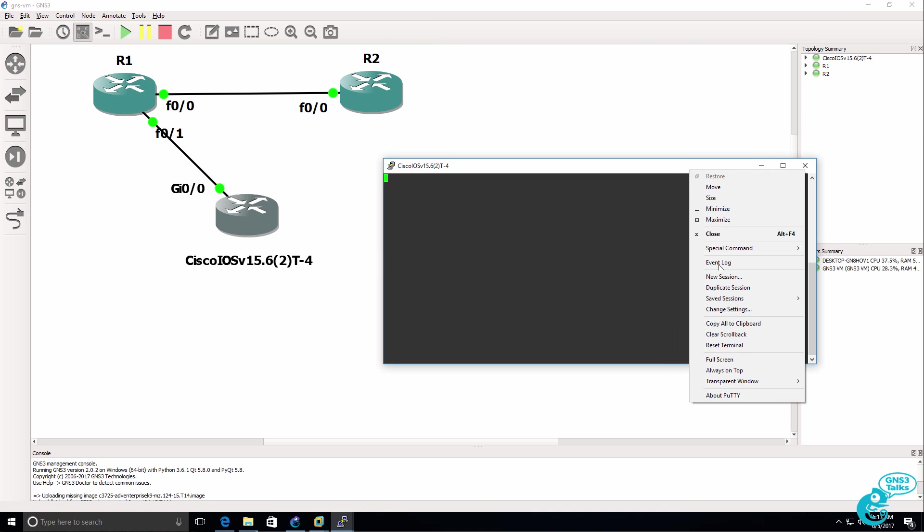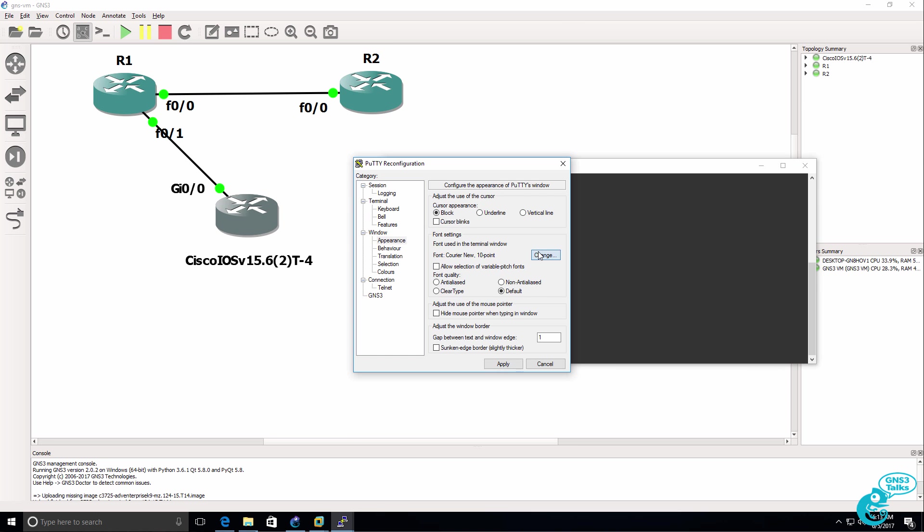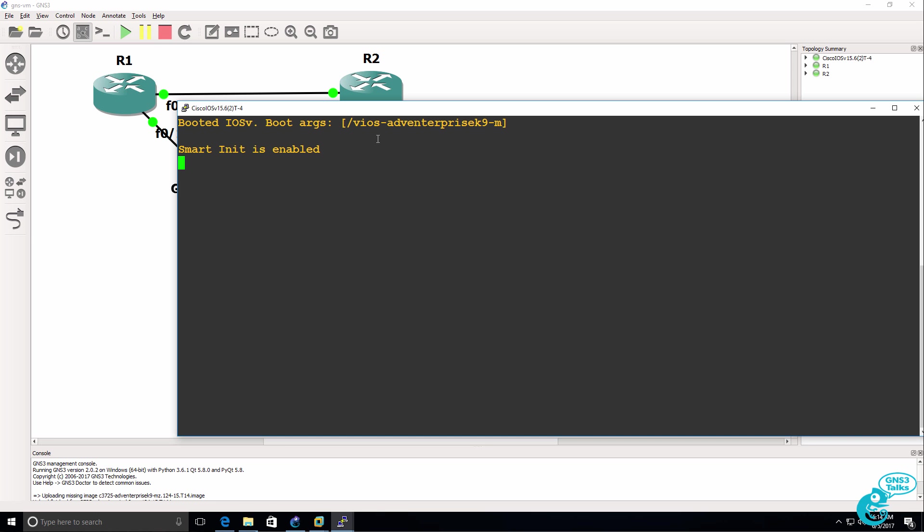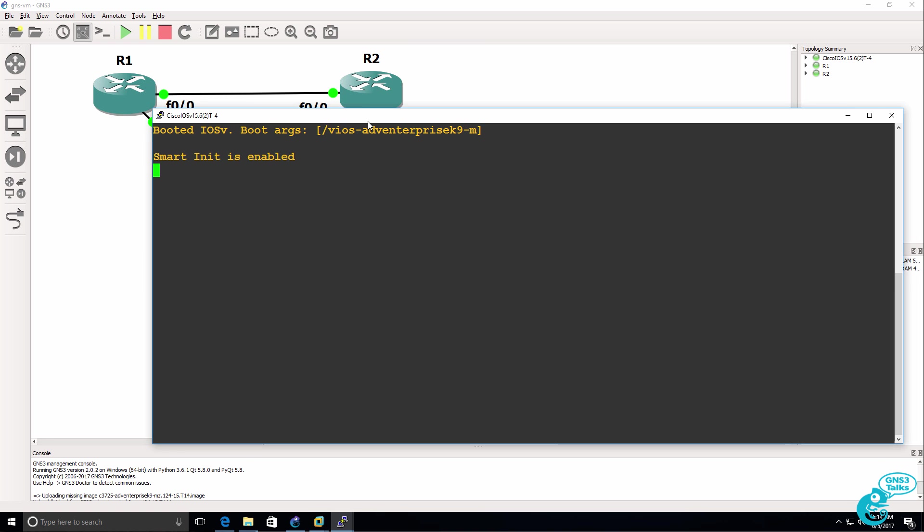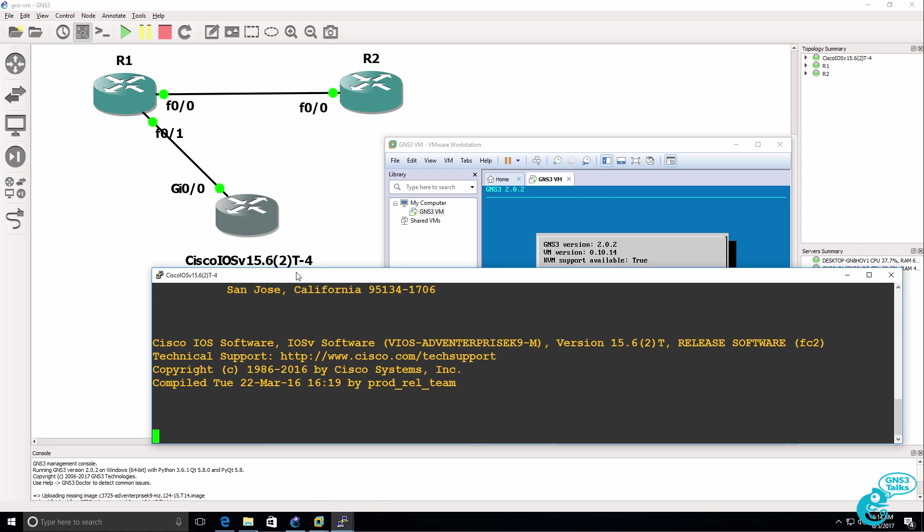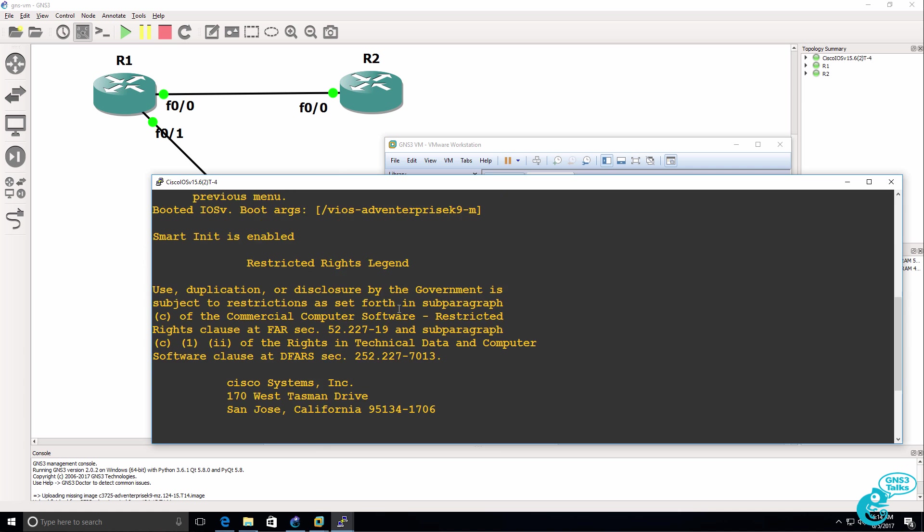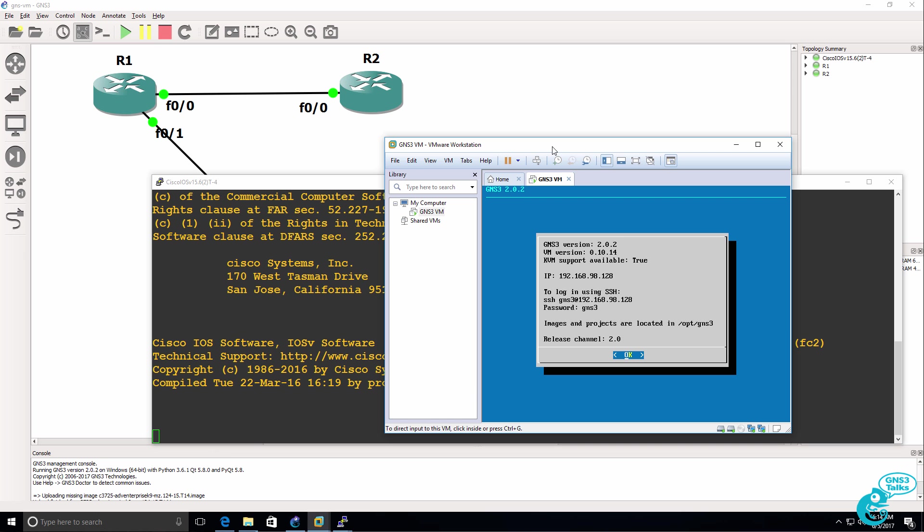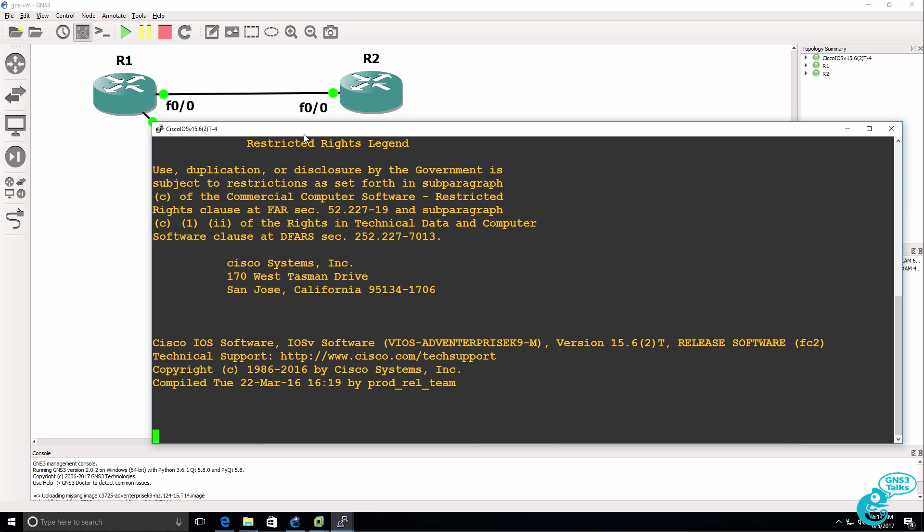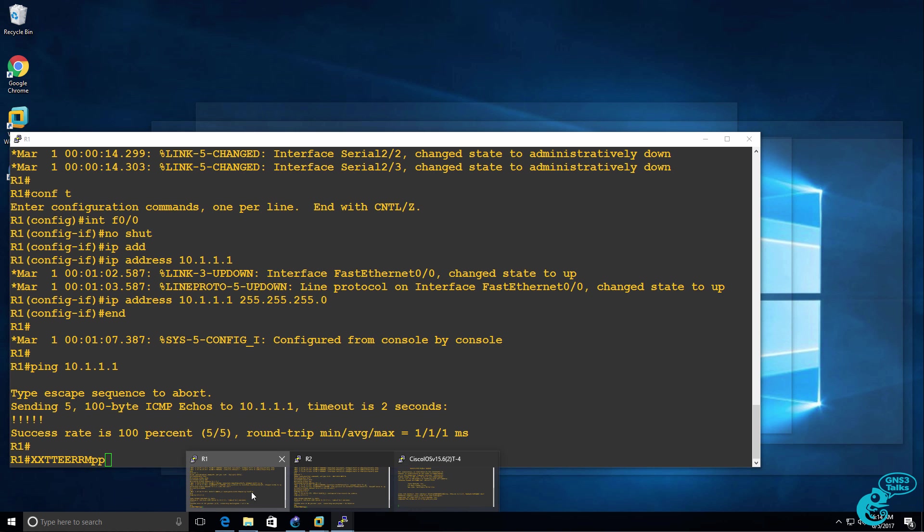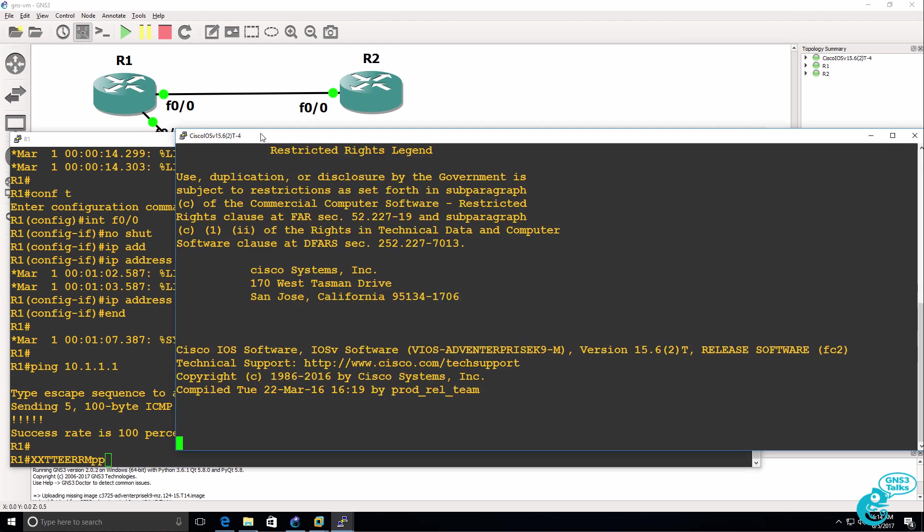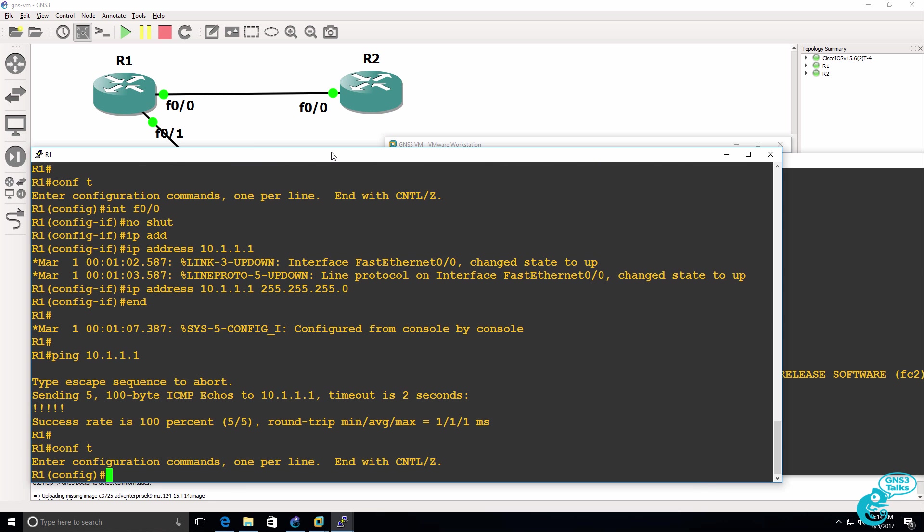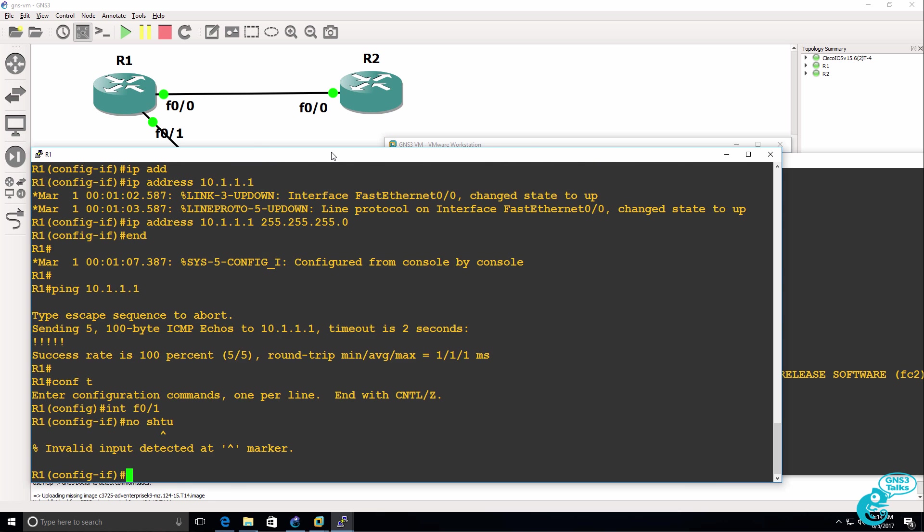I'll change the appearance. You can see that the IOS V router is now booting. So these three routers, the two 3725 routers and the IOS V router, are all running on the GNS3 VM. It's recommended to run devices like these on the GNS3 VM rather than running them locally.